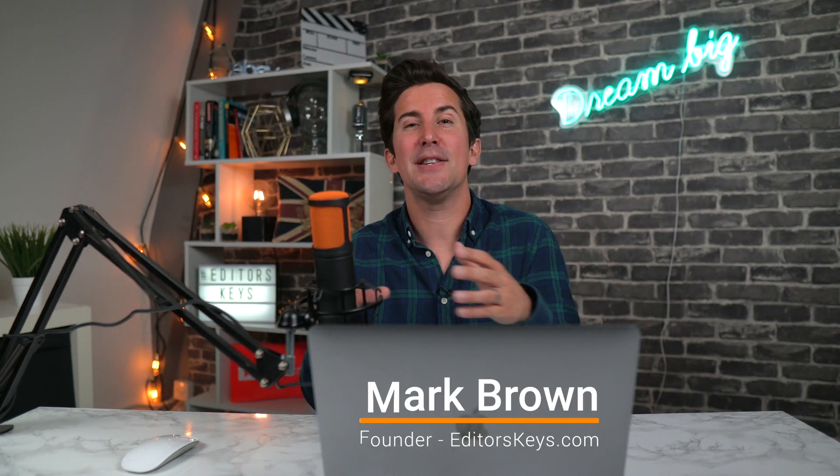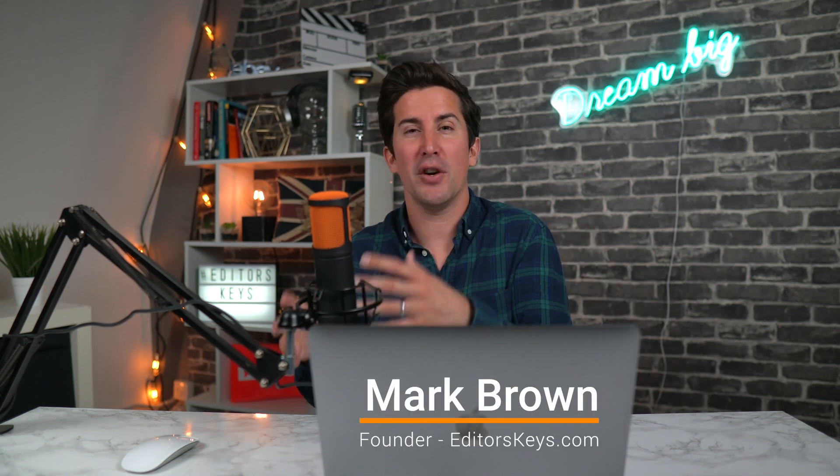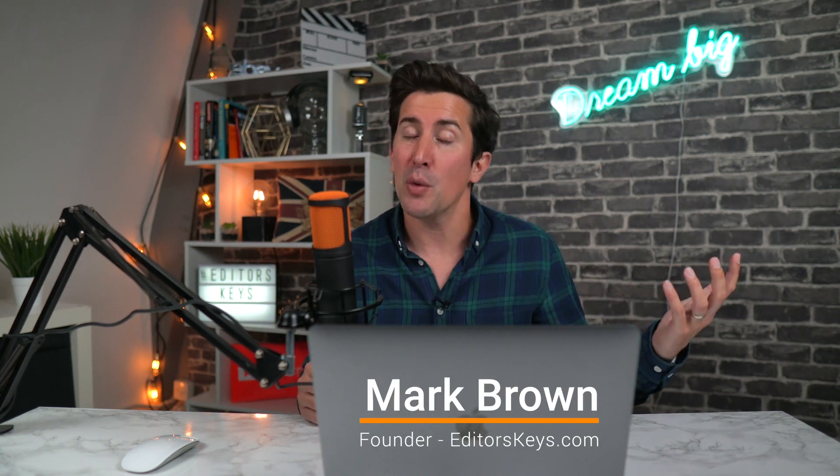So do you want to record voiceover into your iMovie projects? Maybe you want to record it from an iPhone or maybe you've got an external USB microphone like this SL600 microphone. In this video I'm going to show you how you can do it in a couple of easy steps. So let's jump into it.